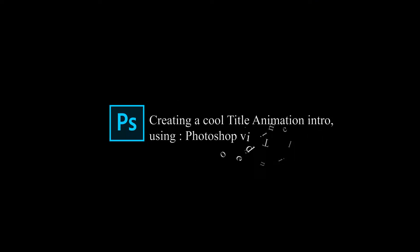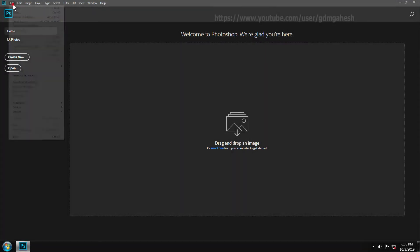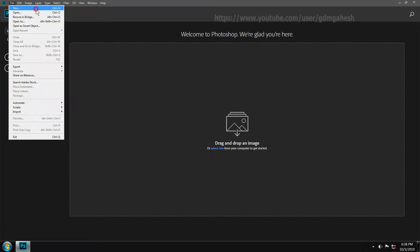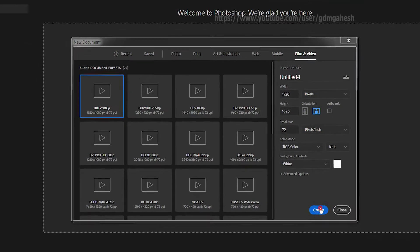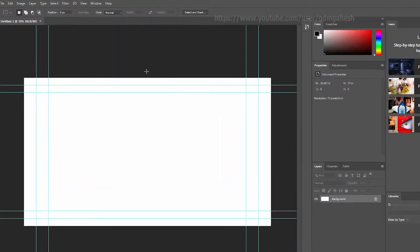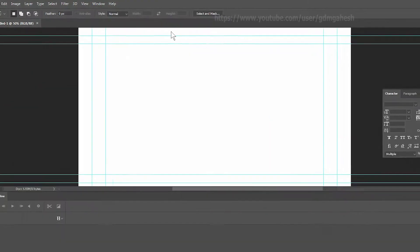Welcome back. Now we're going to create a cool title animation intro using only Photoshop video timeline. Create a new document at 1080p or choose your best resolution for video quality. Change the workspace to Motion.